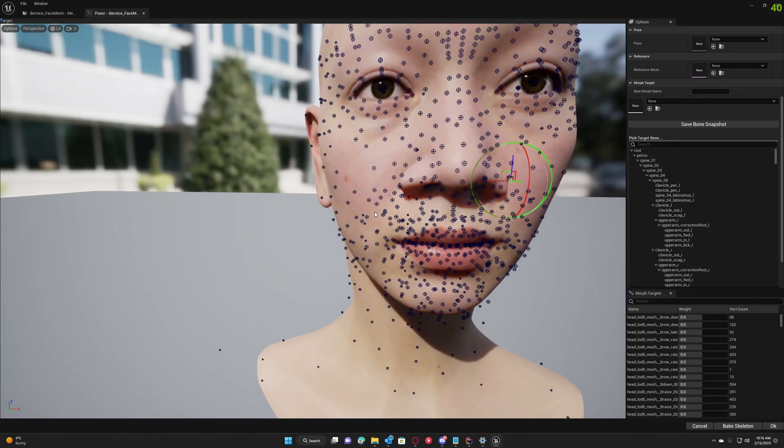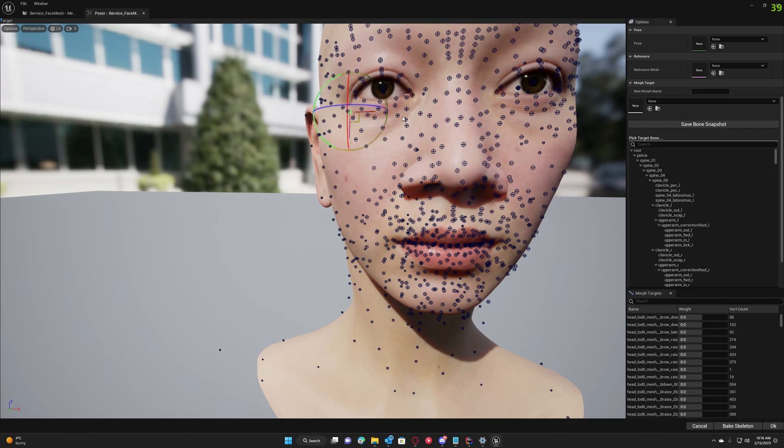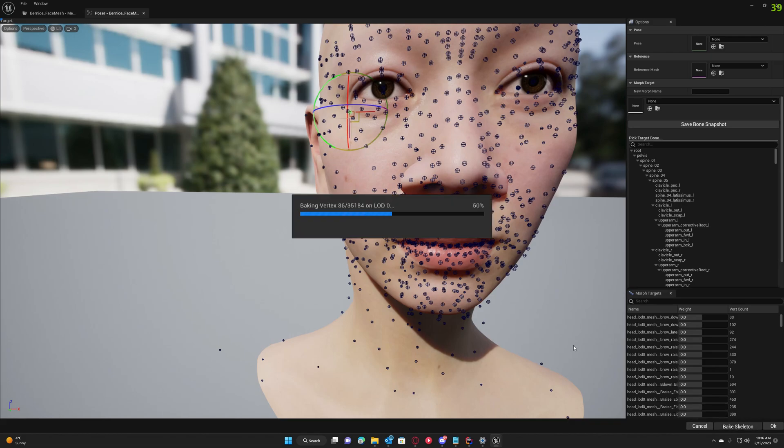So I just modified a little bit. I want to move around the eyes here just a little bit to show you how it works. Now let's hit Bake Skeleton. It's going to take a little bit.